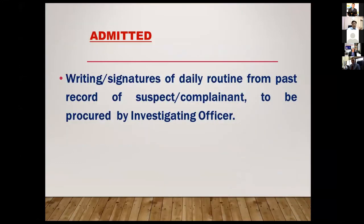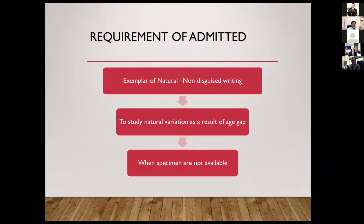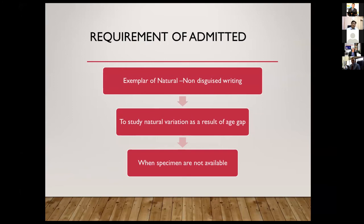Regarding admitted — admitted are the writings and signatures of daily routine. These are the genuine writings, basically. What is the requirement of admitted? Because they are natural, non-disguised writing — that's why we need admitted. To study natural variation as a result of age gap, admitted are more relevant for the contemporary period account. Another thing is that when specimens are not available, admitted are the most useful — for example in cases of a suicide note, we may not get the specimen, then we have to take account of the admitted only. And in any other case if the person is refusing to give the specimen, we have to give opinion only on the basis of admitted. So these are the values of admitted and why we need admitted writing.